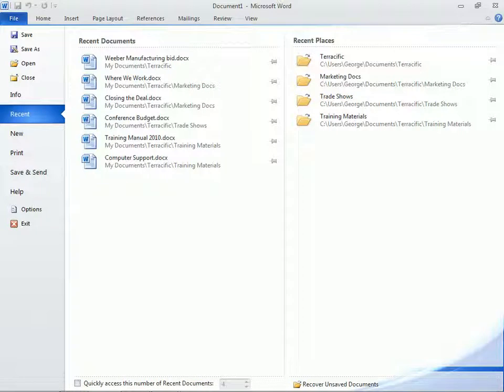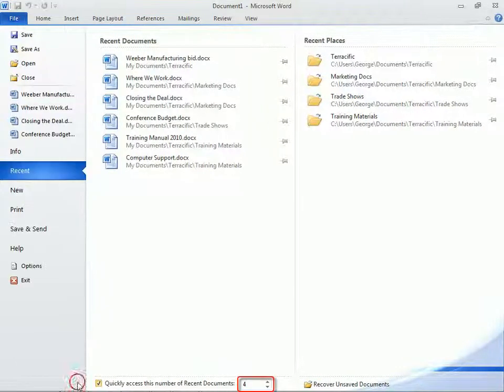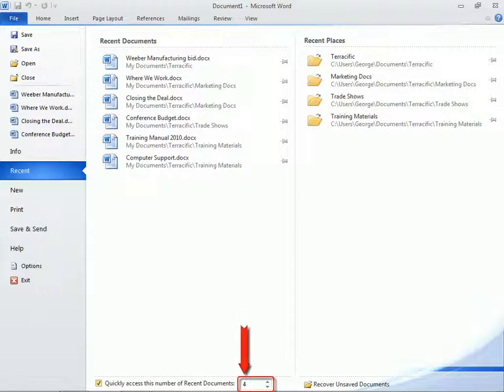And notice at the bottom, we have an option to Recover Unsaved Documents. It's right next to an option to enable and choose how many recent documents we want to show in the Quick Access list in the File menu on the left.